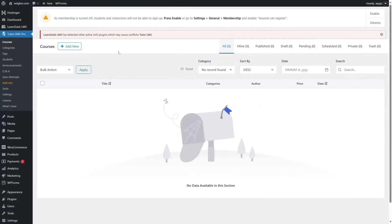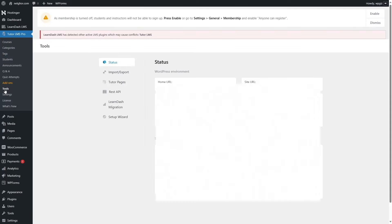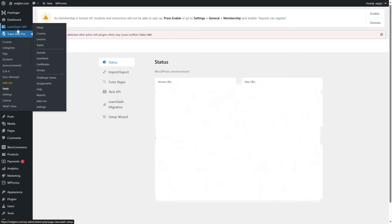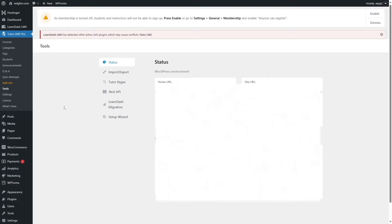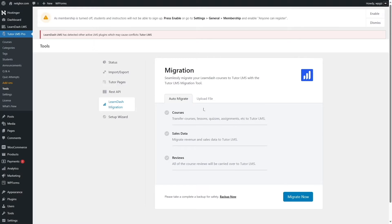To begin the transfer, go to Tutor LMS Pro and click on Tools. From here, click on LearnDash Migration. If you do not see this tab, that means you do not have LearnDash activated — ensure that LearnDash is activated. Also ensure that you have the Tutor LMS Migration Tool installed and activated. If you click on this tab, you can see the migration tool with two tabs: Auto-Migrate and Upload File.